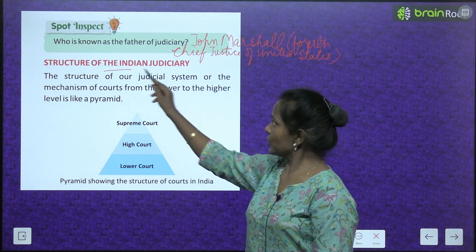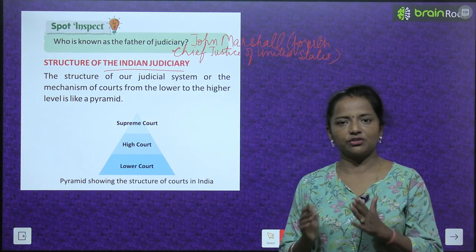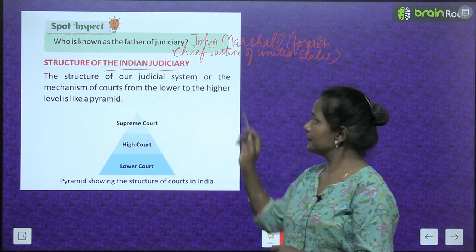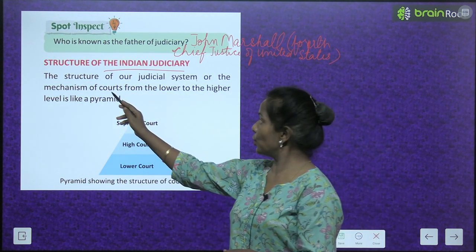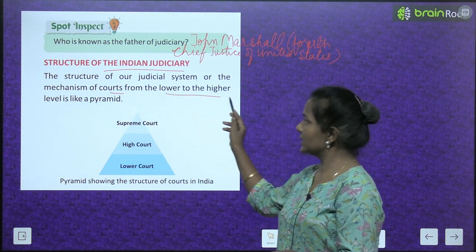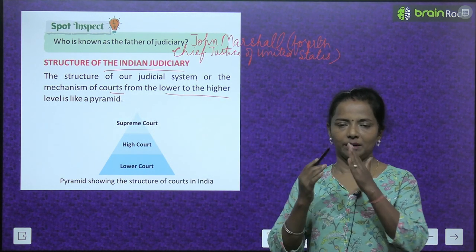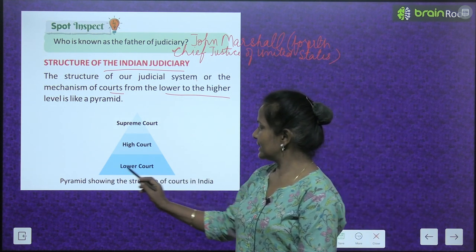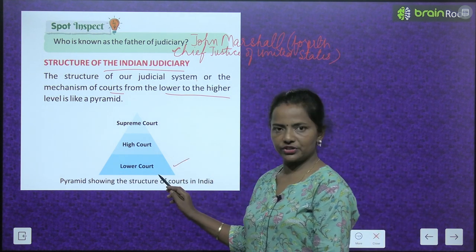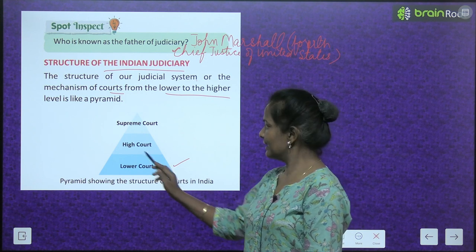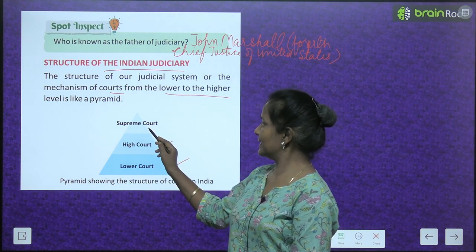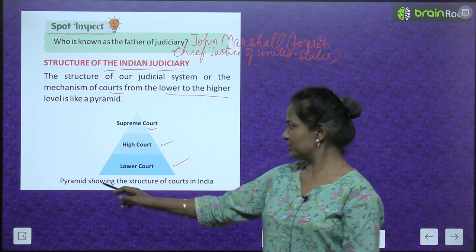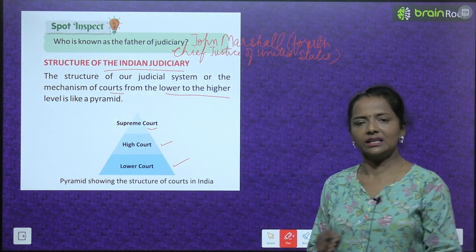Now the structure of the Indian Judiciary. Indian judiciary ka structure kya hai? The structure of our judicial system — the mechanism of courts from the lower to the higher level — is like a pyramid. Sabse pehla aaya lower court, then the higher court, then the Supreme Court. So it becomes a pyramid showing the structure of courts in India.